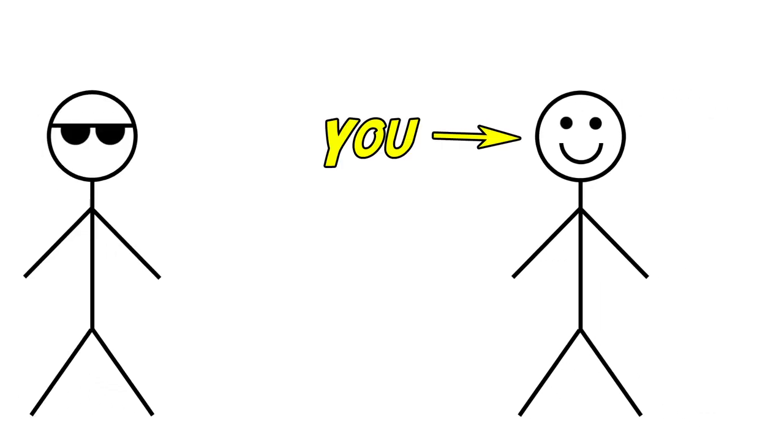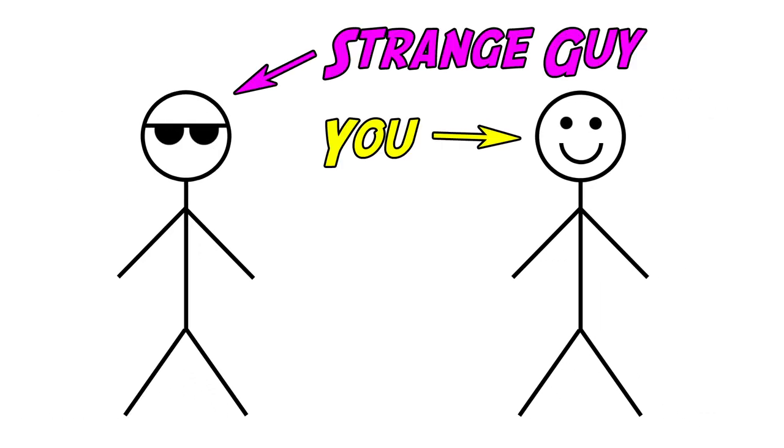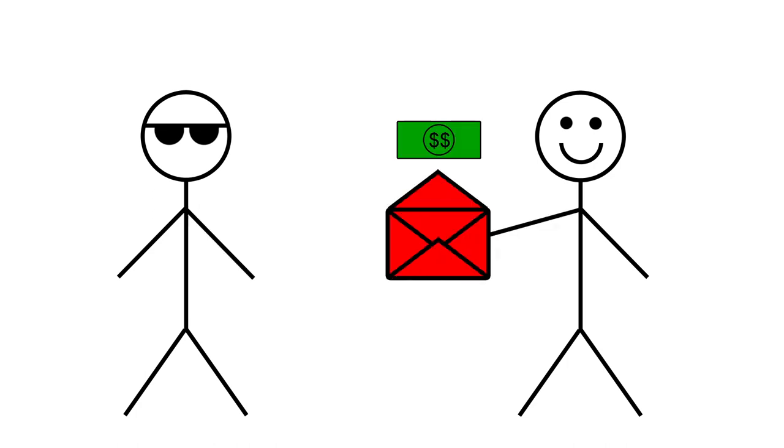So, suppose one day you are taking a stroll and a strange guy comes up and says, 'Here's an envelope. Take it. It's yours.' So you happily take the envelope and find there's money inside.